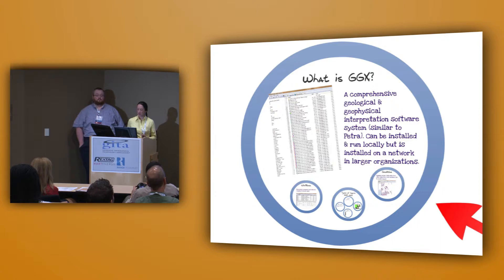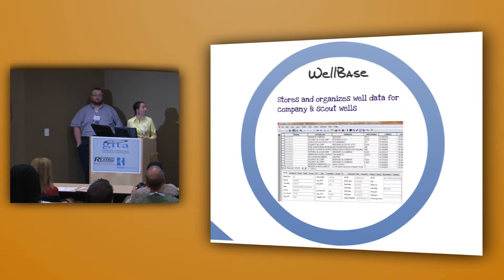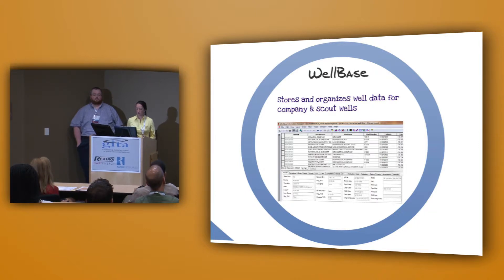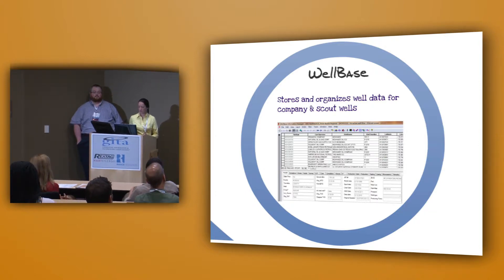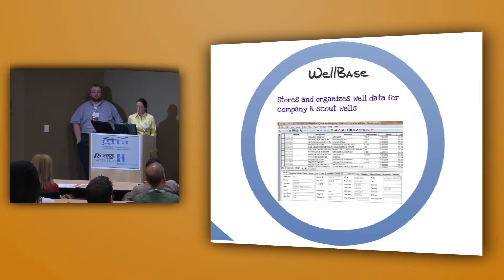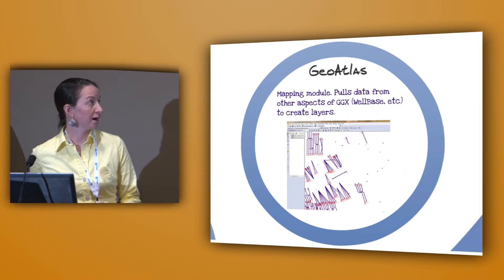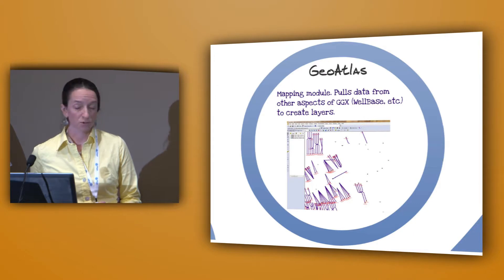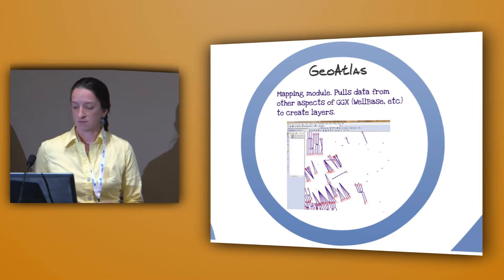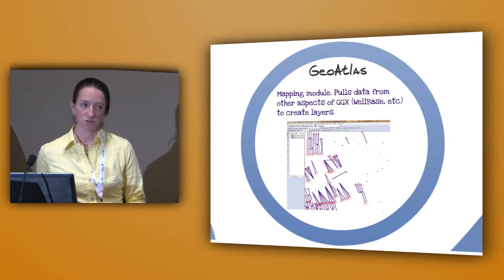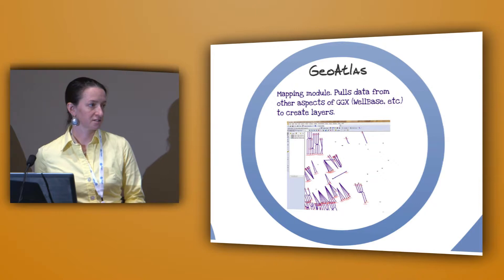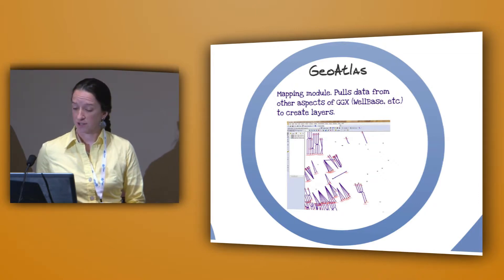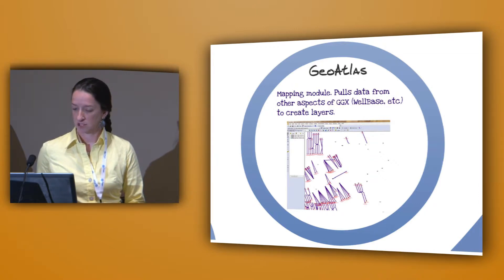One of our main modules is called WellBase, and that is what we use to store and organize the well data for our company wells as well as our scout wells. And our mapping system is GeoAtlas, and that pulls the data from WellBase and some of the other modules within GeoGraphics that uses all the data. And we can use that to create the layers within GeoAtlas.